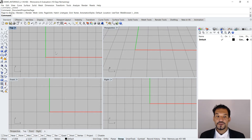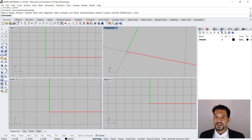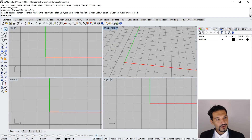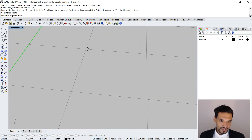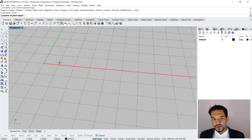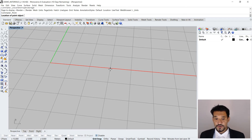The first is grid snap. As the name implies, it snaps to the grid. If I use the point tool and click, it will always snap to the intersection of the unit cells — that's grid snap. It snaps to the grid that you've defined, which in my case is in meters, and one unit cell is five meters long.